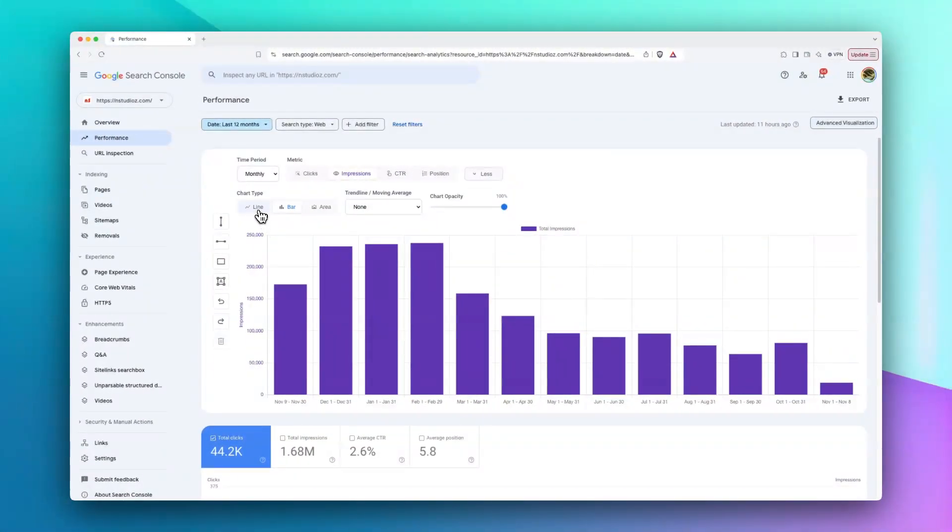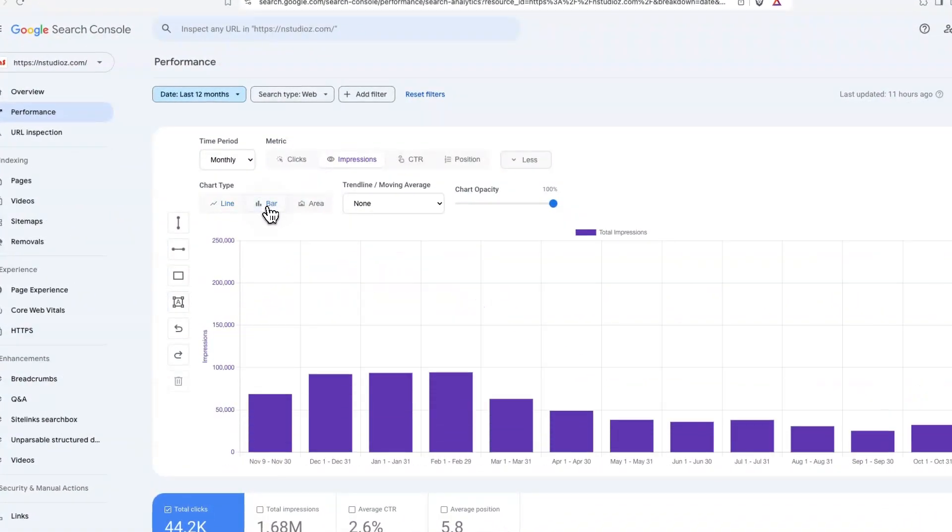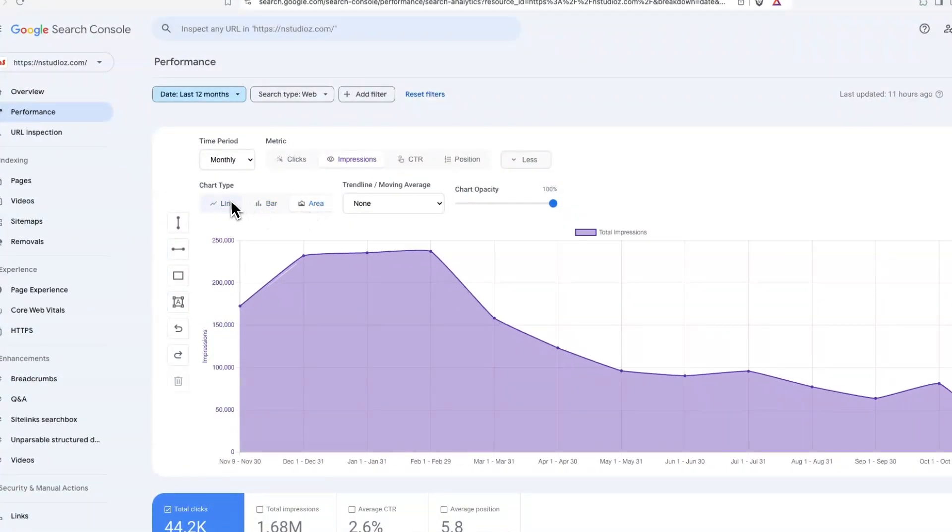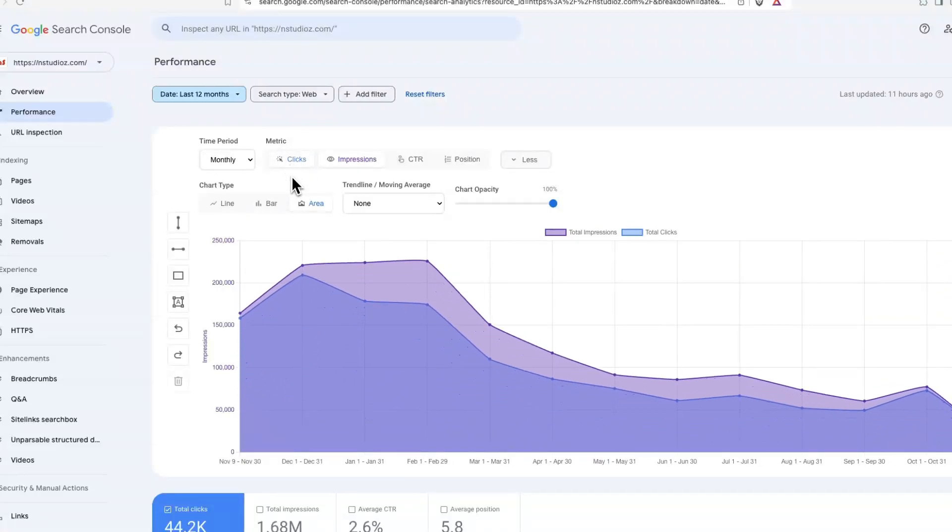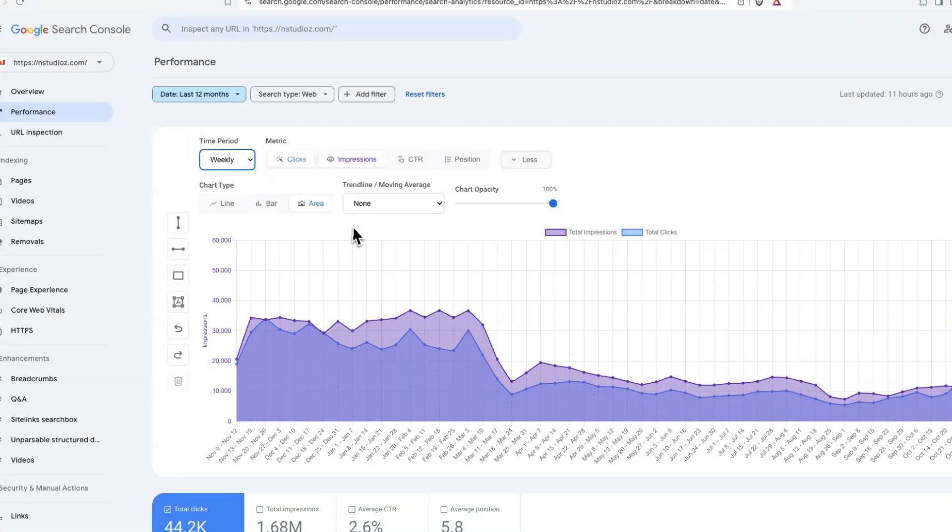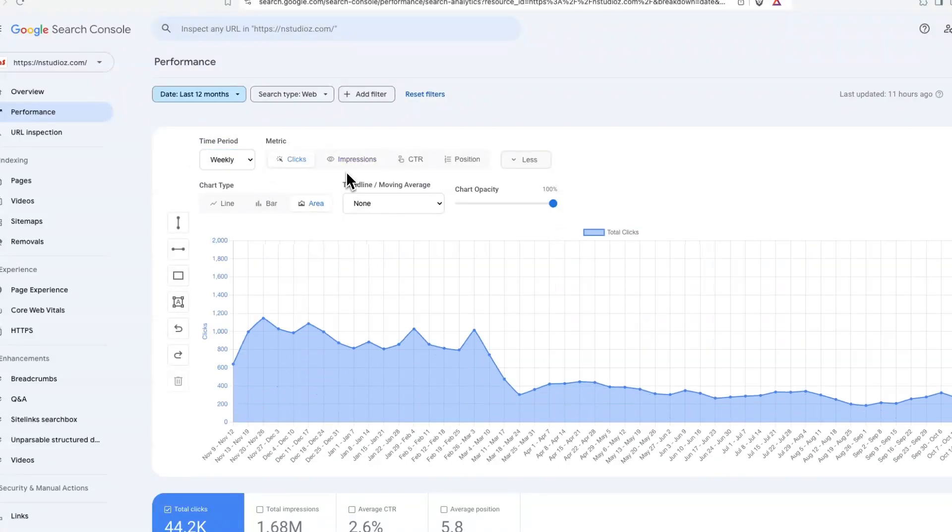For instance, you can select from these three chart types: line chart, bar chart, area chart, depending on what you prefer to see here. You can switch back to, for example, weekly view and remove impression.